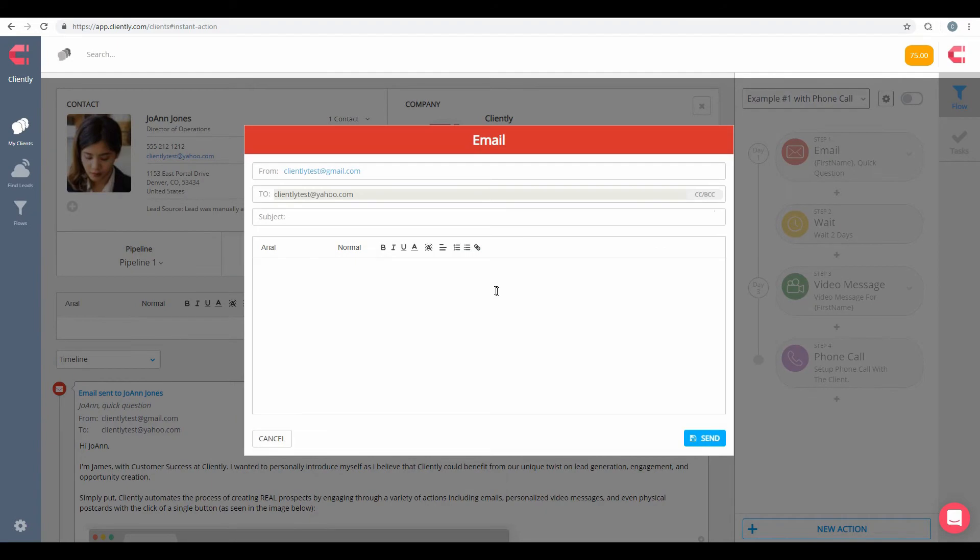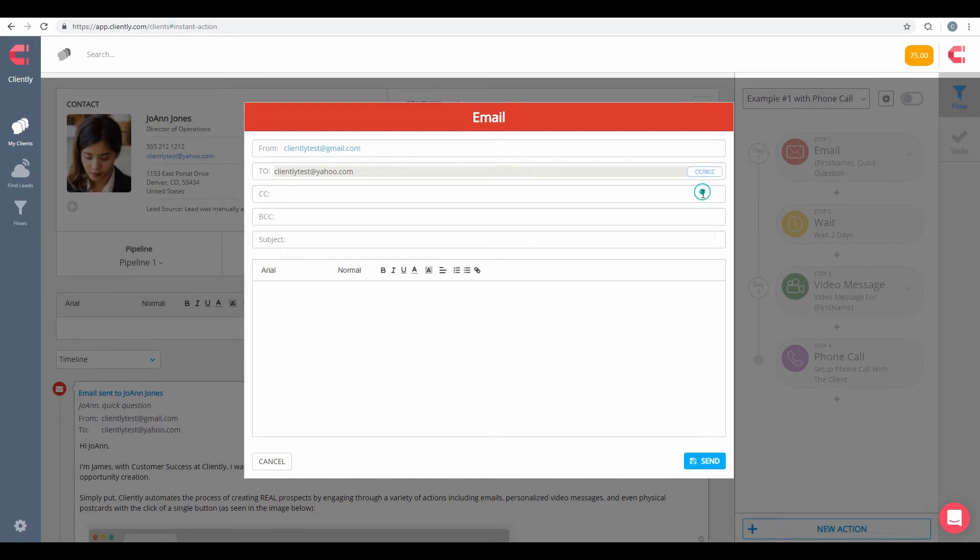First is the email Instant Actions. And with that, we can also use the CC and BCC line. And we can fill in a subject and, of course, our body of our message.